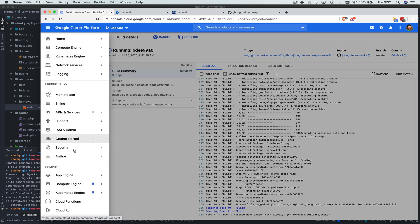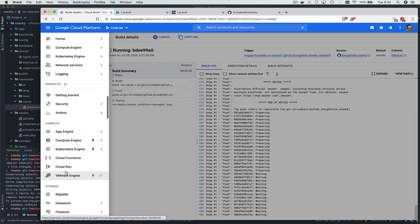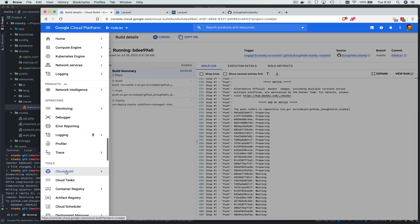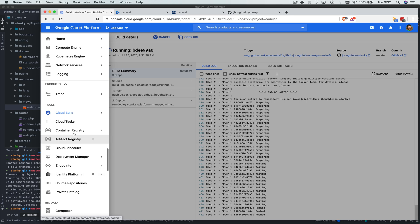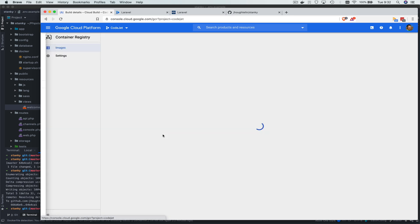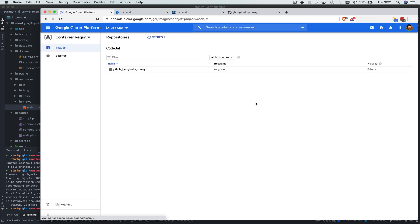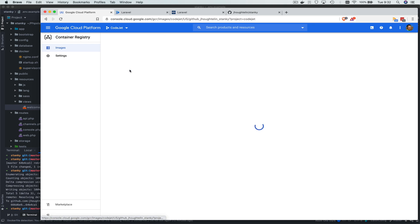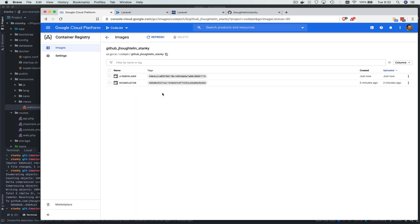Once it completes that, we can go glance at Container Registry. It will deploy that based on the repo name. So it's on GitHub, user jhotelon, repo name Stanky, and it just now deployed the, or not deployed, but it pushed the latest image with the git commit hash.